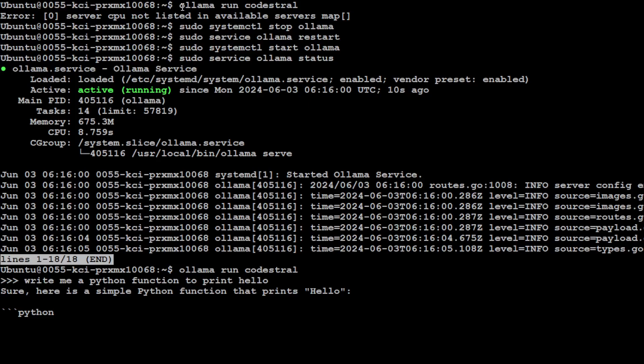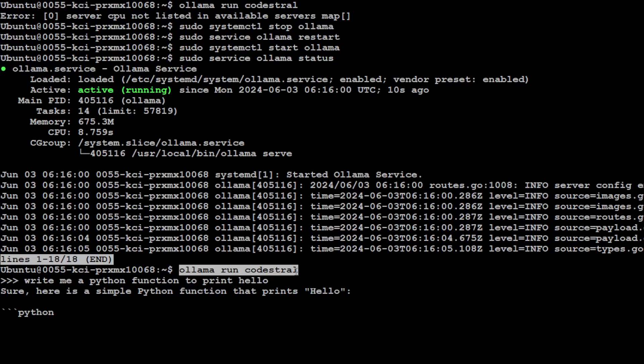So you see, earlier when I ran the same command ollama run, it was giving me an error, but after these commands it is running fine.